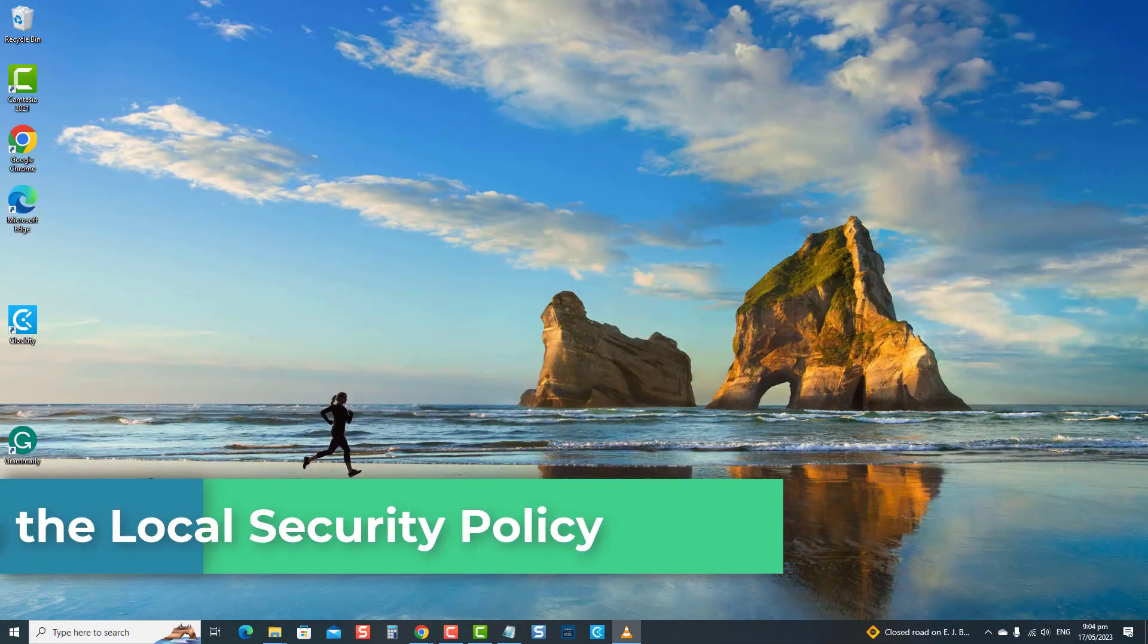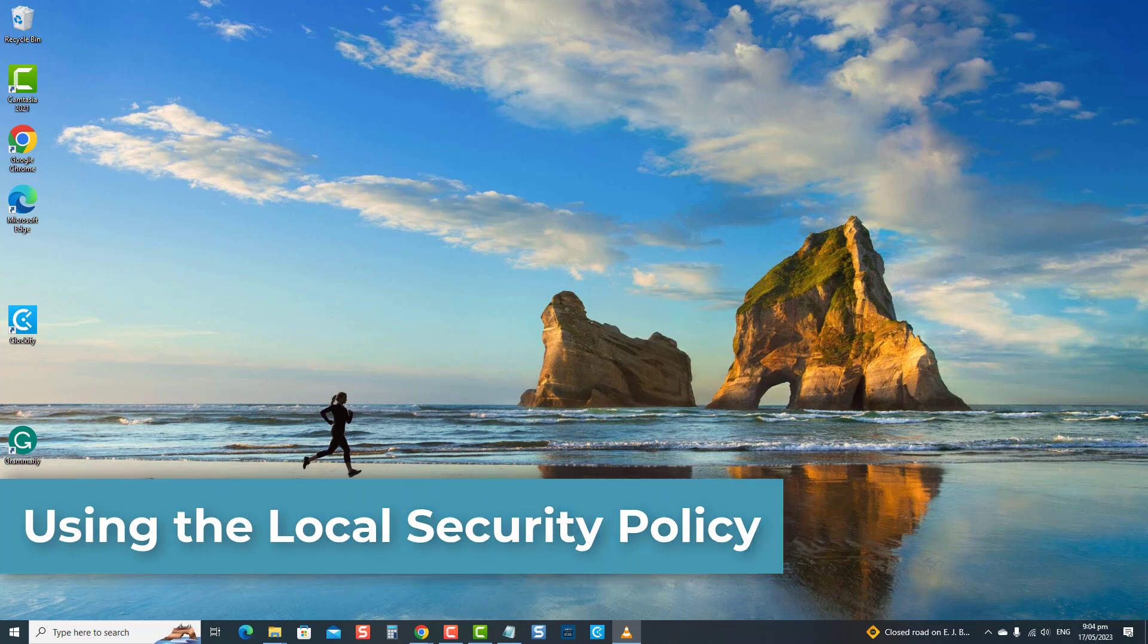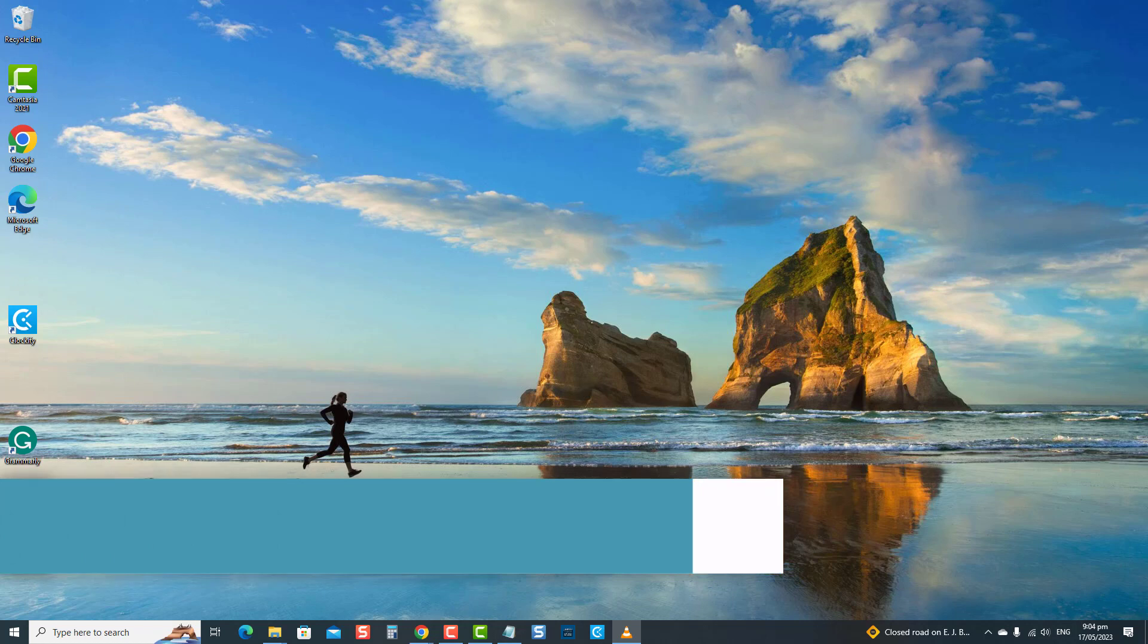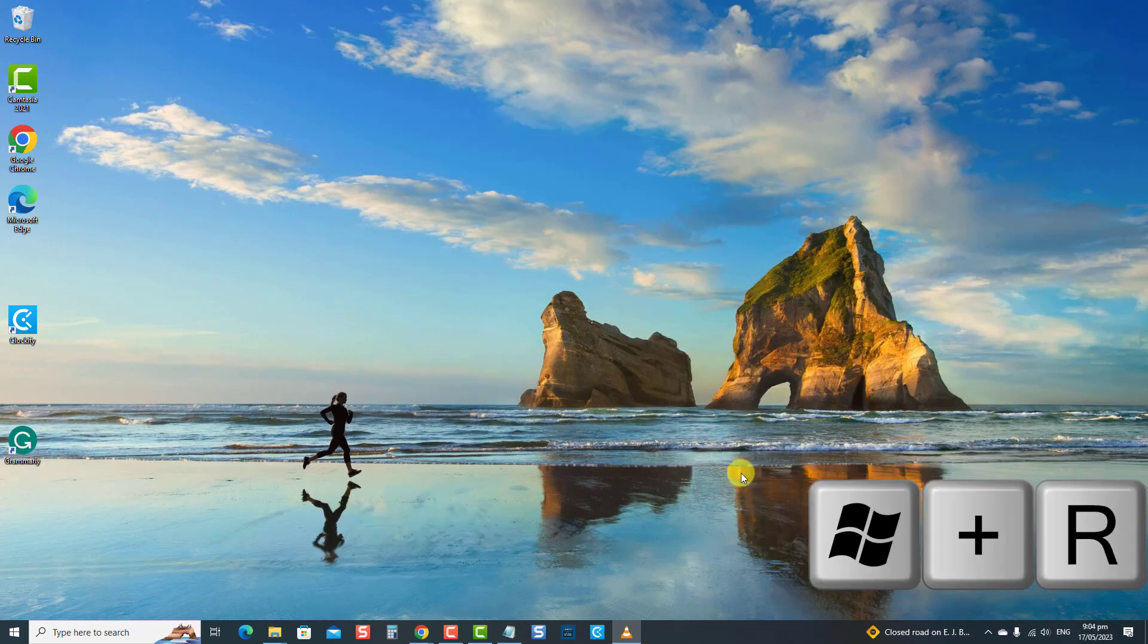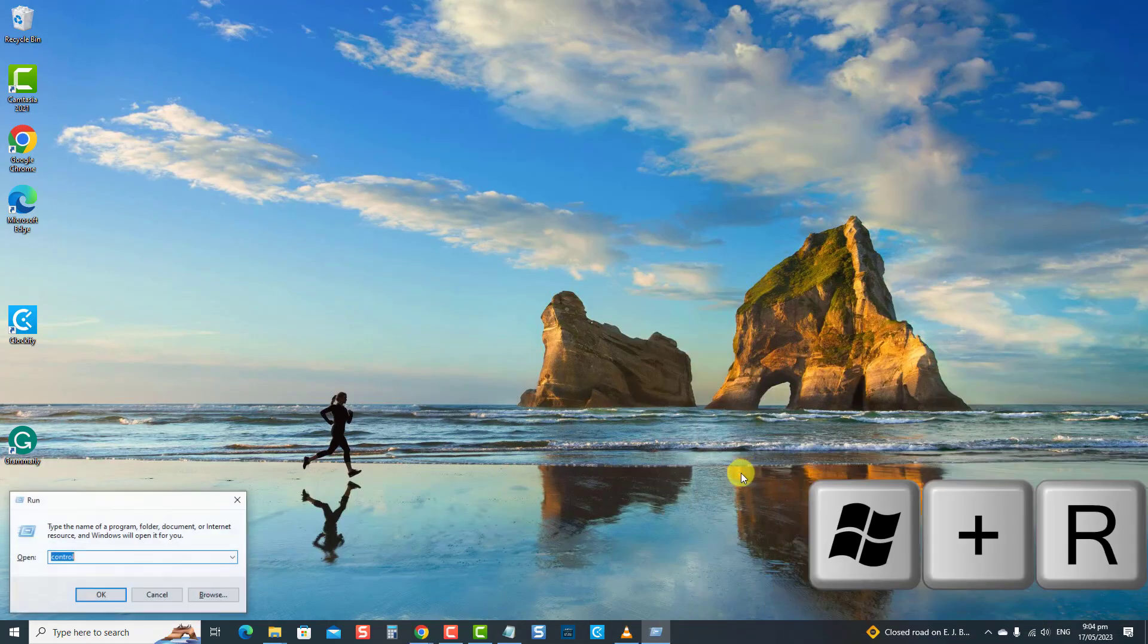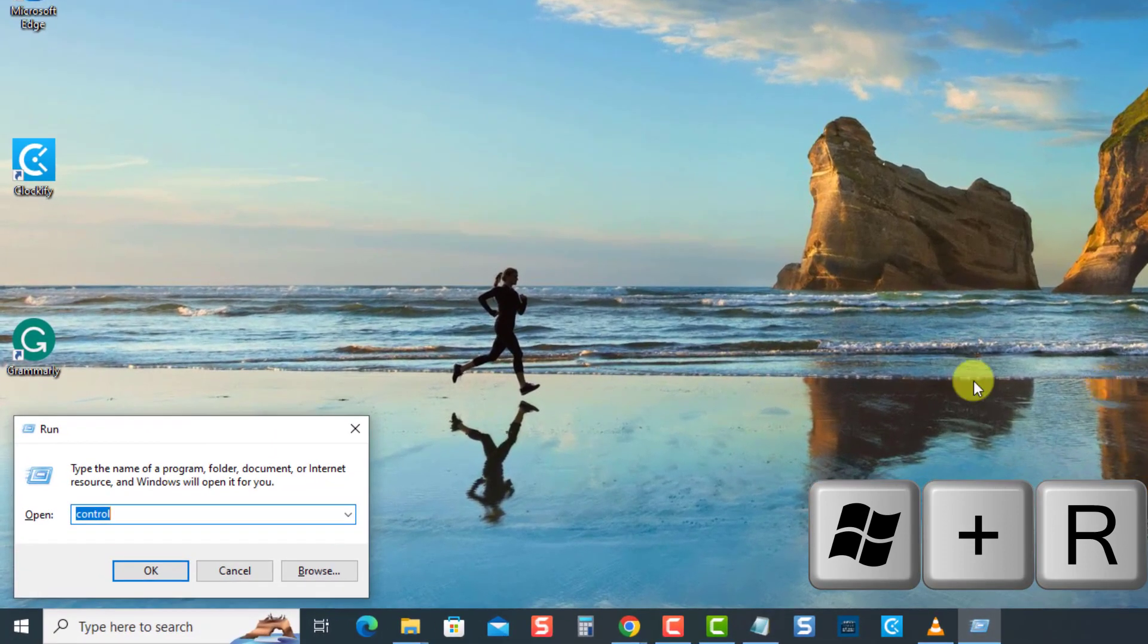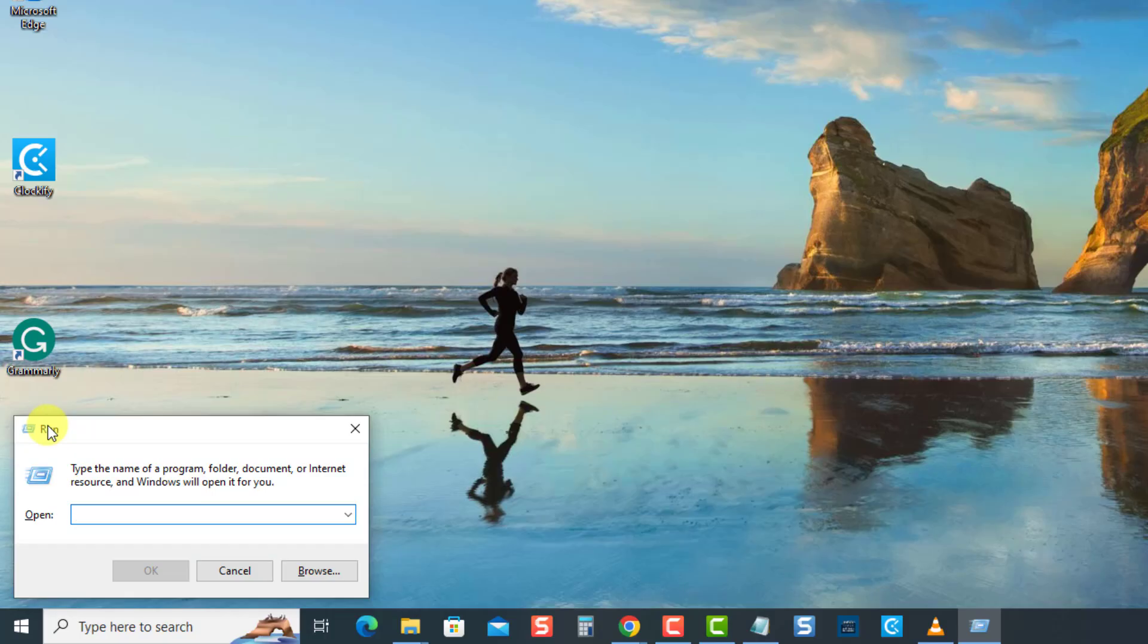The second method is using the local security policy. Here is another method that you can do if you want to automatically lock the computer after inactivity using the local security policy. Open the Run dialog box by pressing the Windows key plus the R key on your keyboard. Now at the Run dialog box, type secpol.msc and press Enter or click OK.